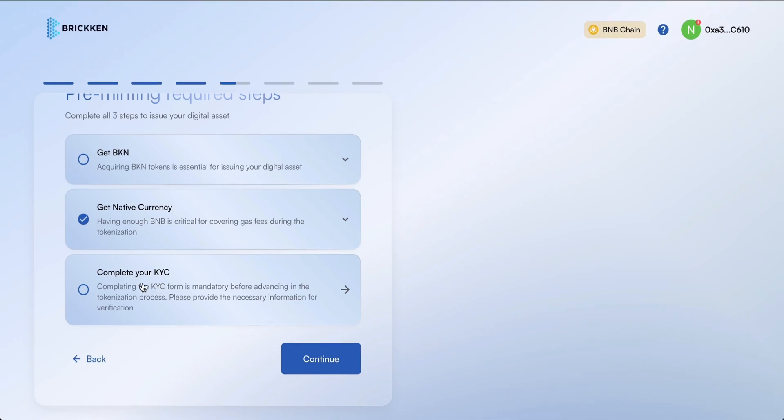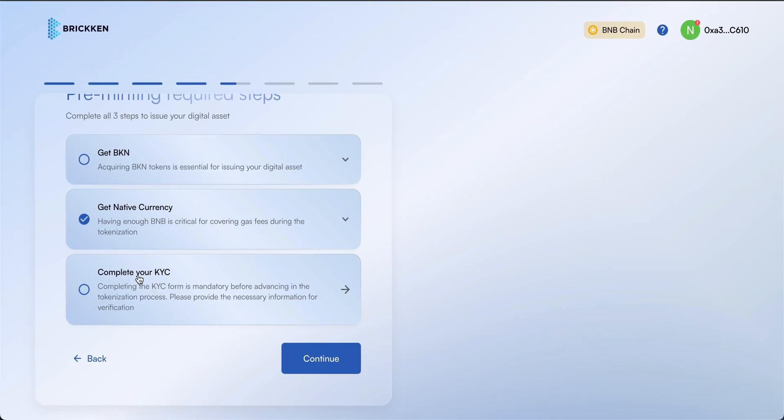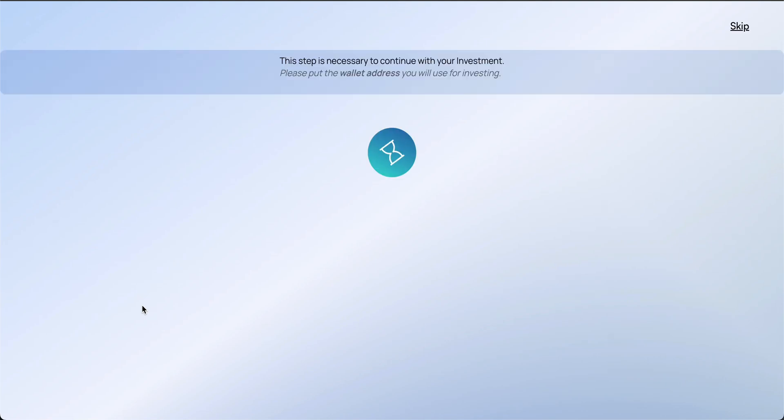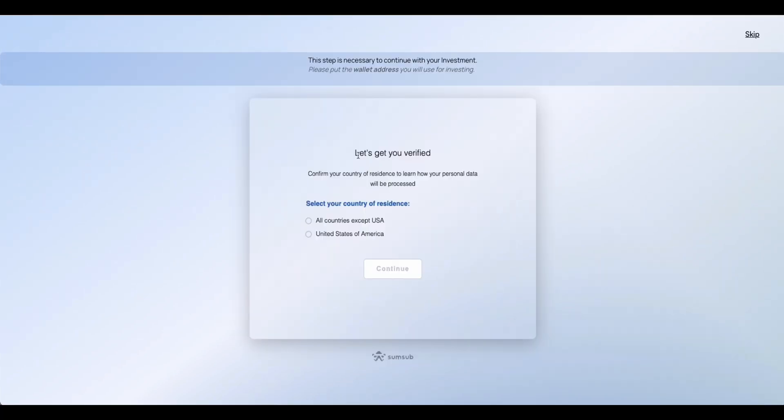Finally, please complete your KYB verification, as it is mandatory for all parties involved in the digital asset to be verified. Ensure you have all required documentation prepared.